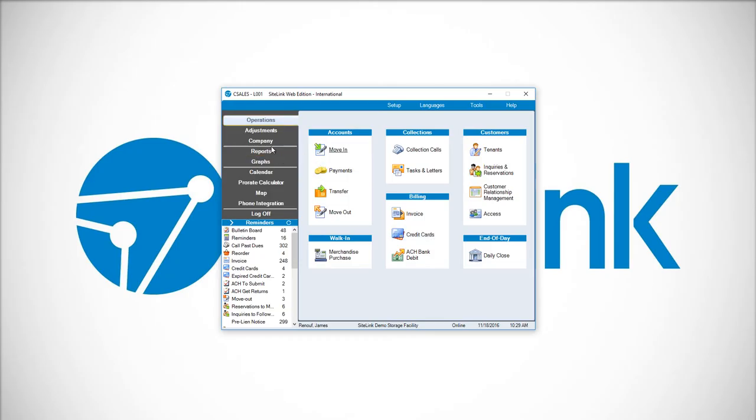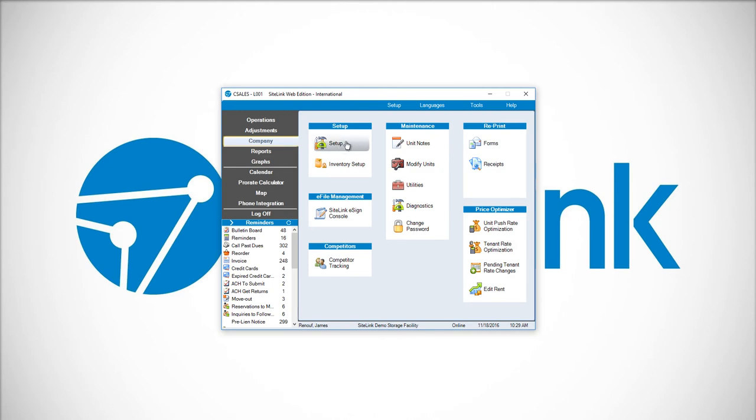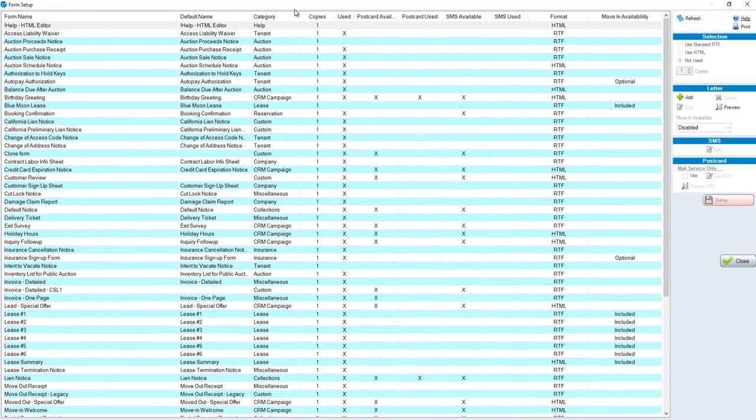To add those forms, we will go to Company, Setup, and then Form Setup screen. This is a list of all your forms that you can edit.